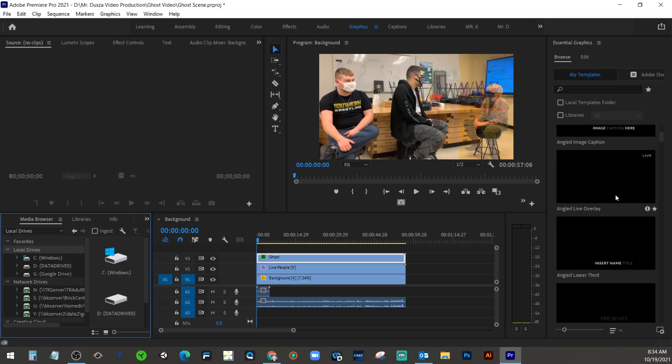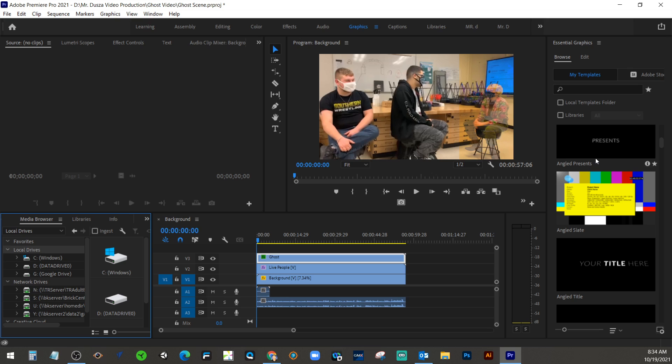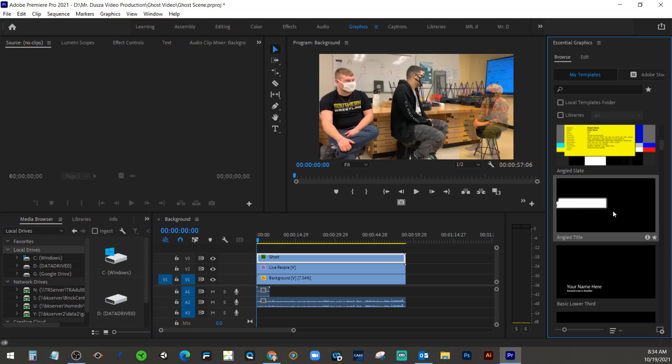I'd like you to find one, and they do have lower thirds, which we talked about. But I would try to find one that says title. You can kind of preview it. If you click on it, it should show you a little bit of what it's going to look like.